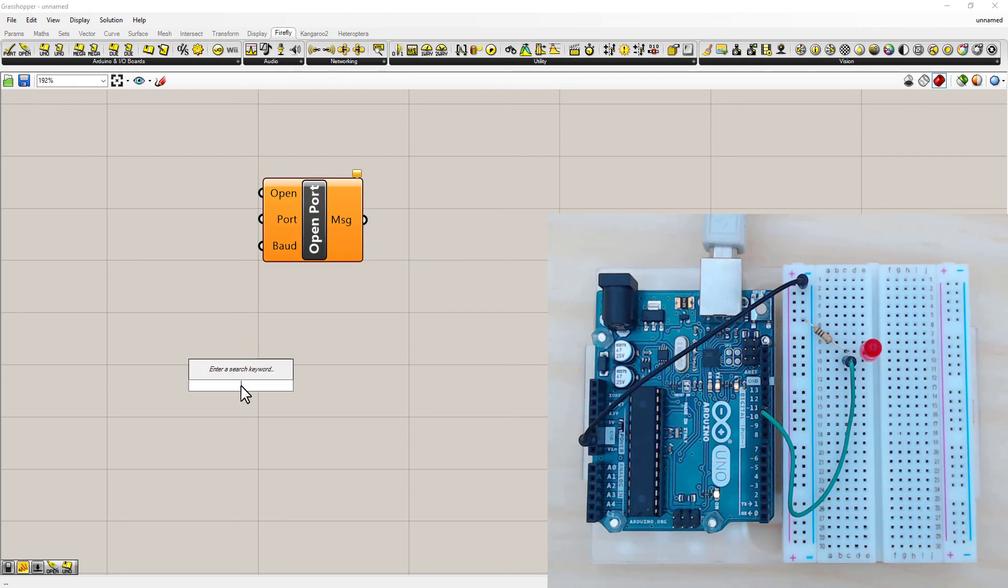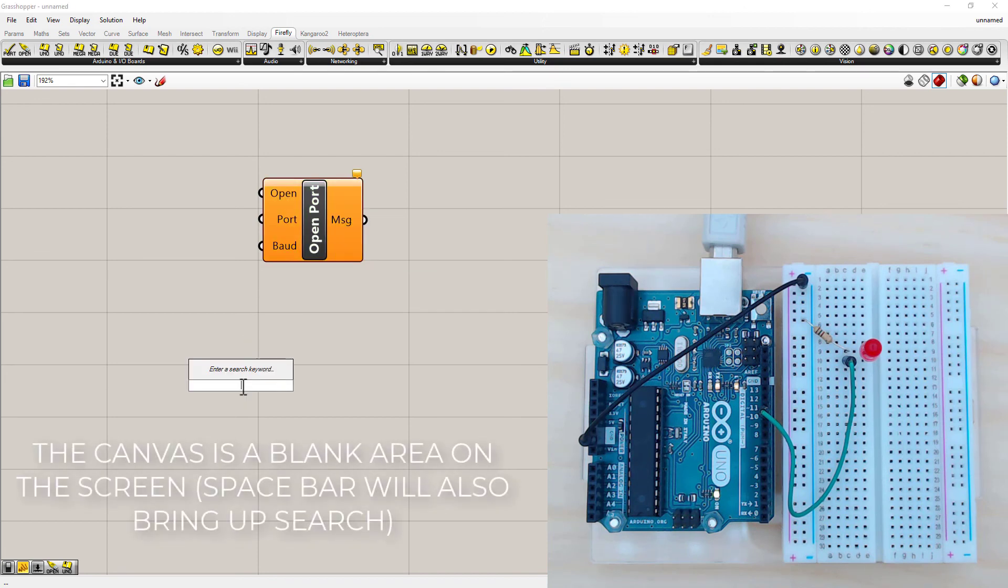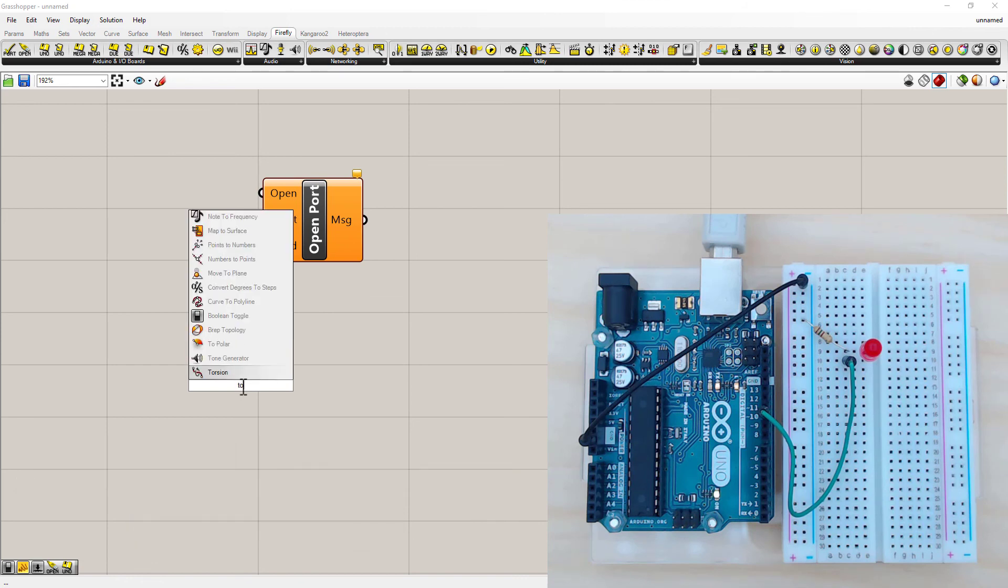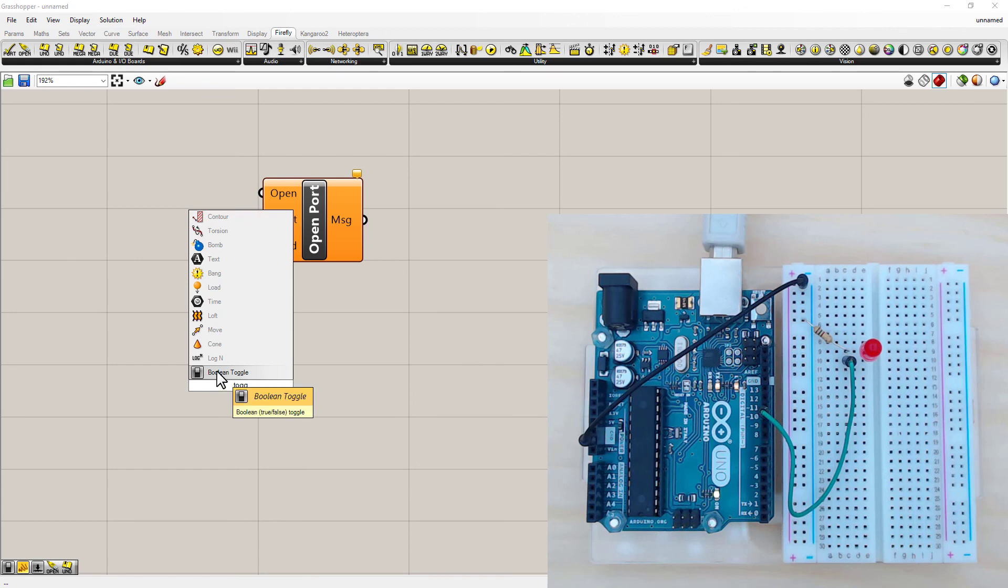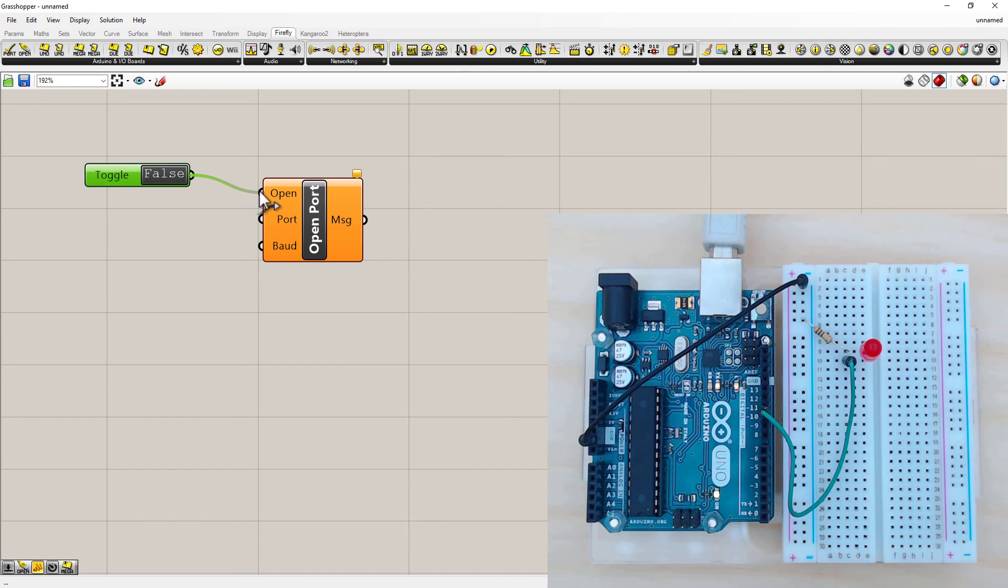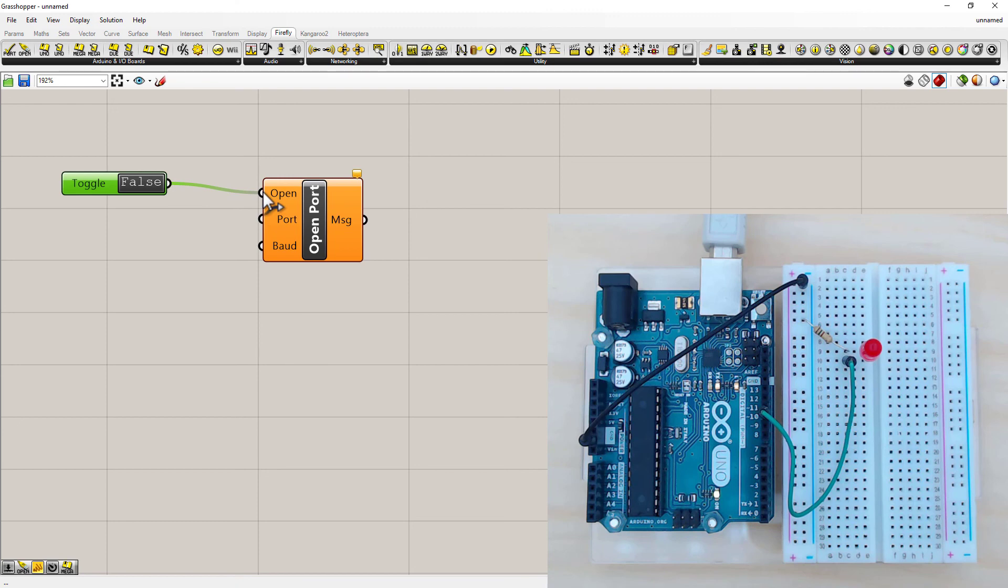So the first thing that's needed is a Boolean toggle. Just by hovering over the Open, it tells me what I need. So double left click on the canvas somewhere and type in toggle. And there it is, Boolean toggle, which is basically just an on-off switch. Connect that to Open. So again, left click on the semicircle and drag out to the other semicircle and release.